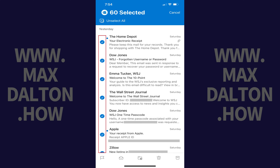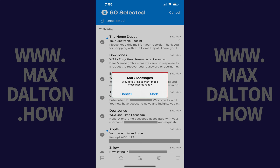Step 4. Tap the Mark as Read icon in the row of icons along the bottom of the screen. The Mark as Read icon looks like an open letter. A window pops up asking if you'd like to mark all of these messages as read.